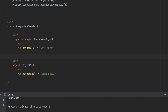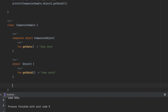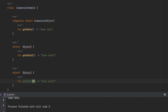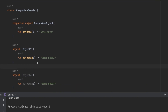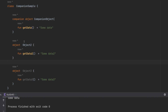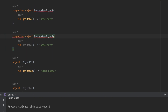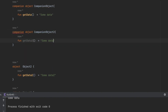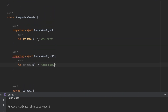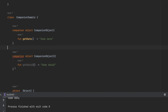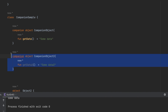Another difference: a class can have multiple objects — for example, I can define Object3 inside the same class and the compiler gives no error. However, if you try to create a second companion object inside a class, the compiler immediately gives an error: only one companion object is allowed per class.